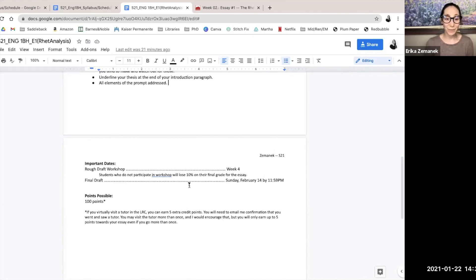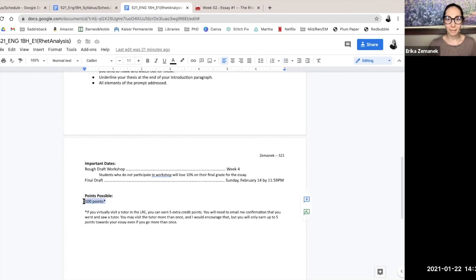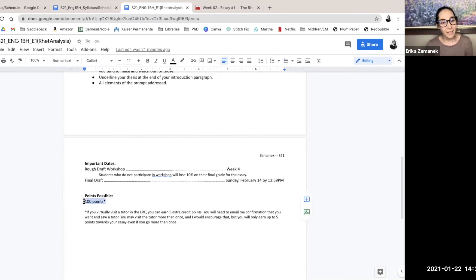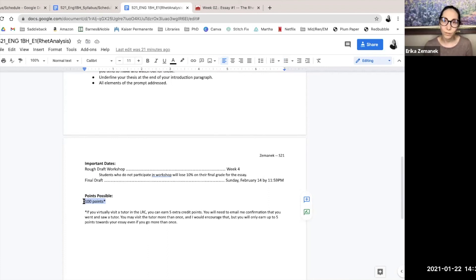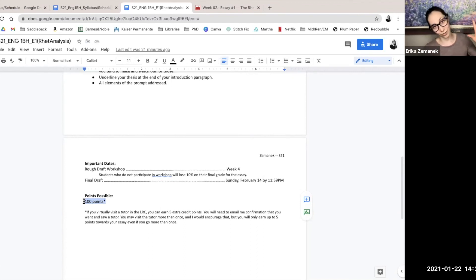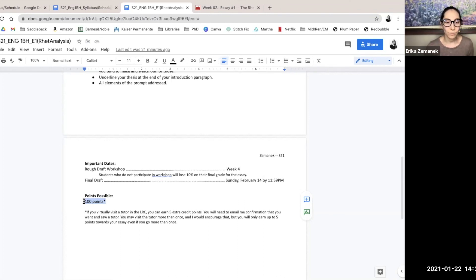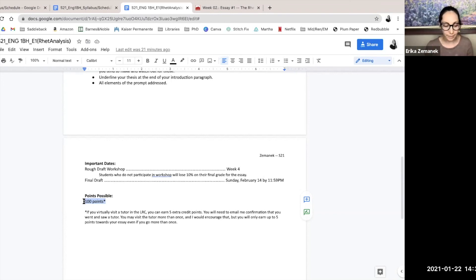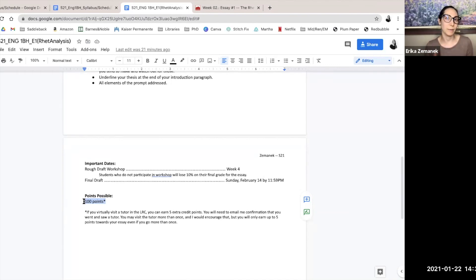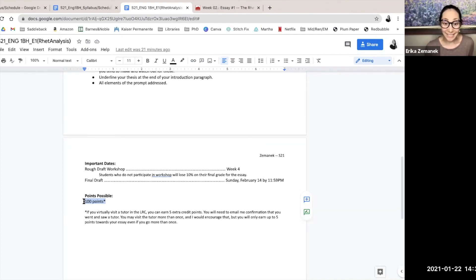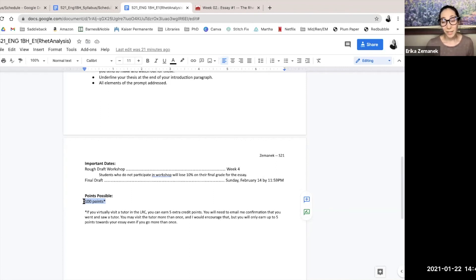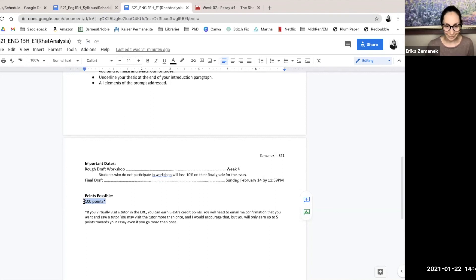The essay is worth 100 points, as you see here with a little asterisk because the star is telling you that if you visit the LRC virtually, of course, when you go see a tutor, you can earn five extra credit points. You need to email me some sort of confirmation that you went and saw tutor. You can visit the tutor more than once, and that's awesome, but you're only going to earn five points for your essay.